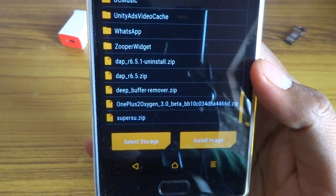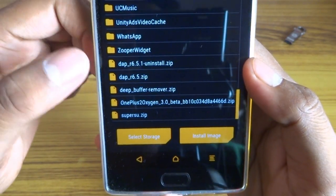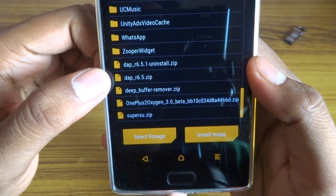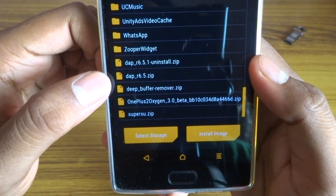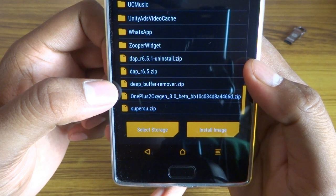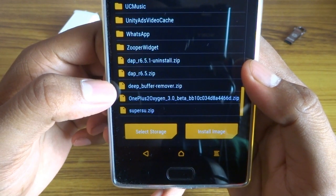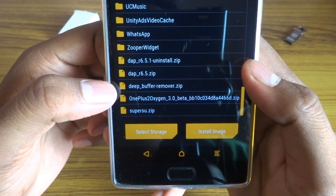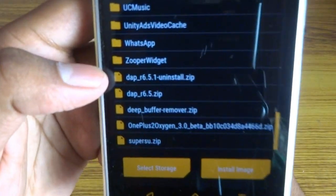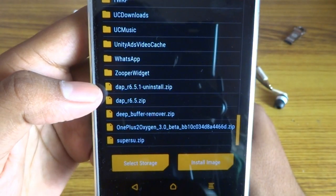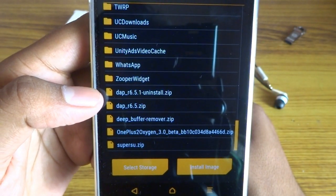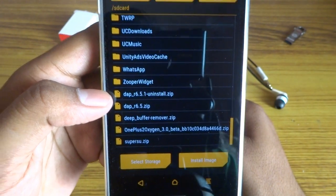The things you need to flash are: first, dap-r6.5.zip; second, debuffer-remover.zip; and the third file is dap-r5.1-uninstall.zip.